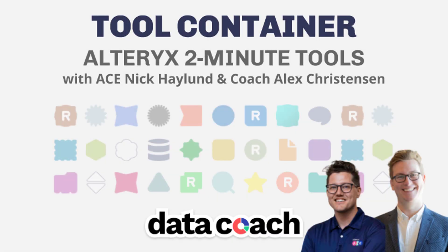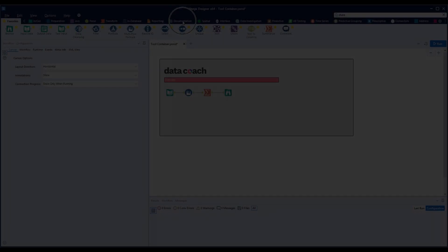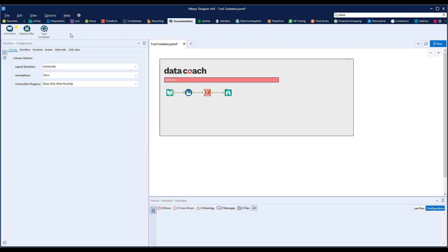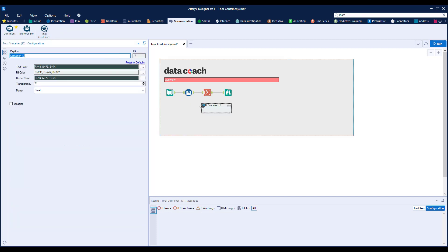The tool container tool in Alteryx should be used in almost every workflow that you build. For starters, it helps keep those workflows organized and shareable. Let's get started with that use case and navigate to where we can find this tool in the documentation tool category.